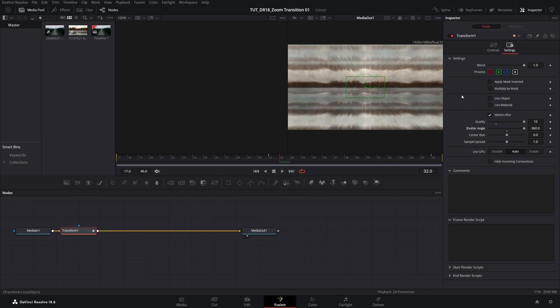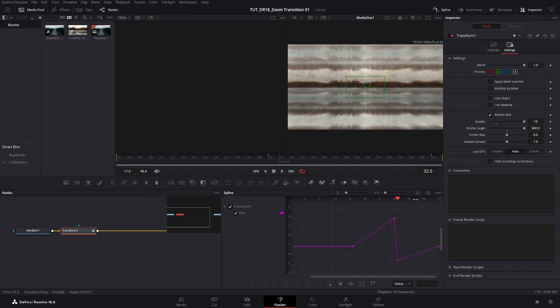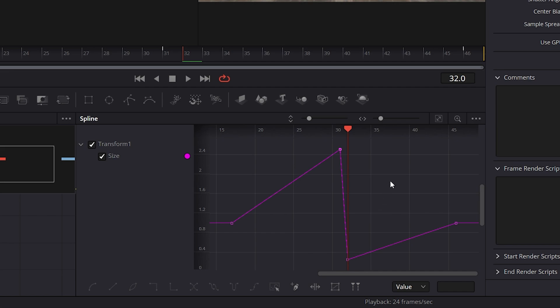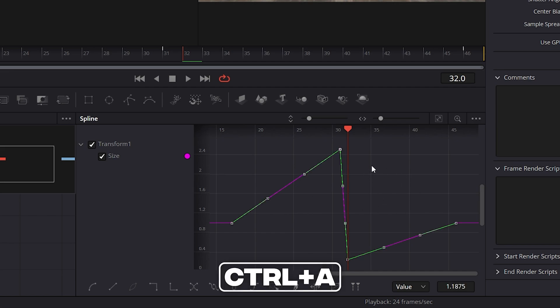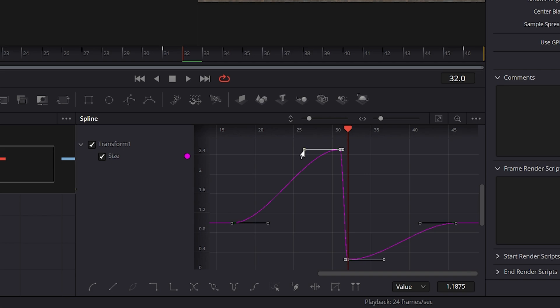And the only thing that's left is to adjust the velocity of the transitions. For this we're going to open spline, then check transform, then make sure you click on the zoom to fit icon to see all of the keyframes. Left click somewhere in the empty space, then control A to select all keyframes. Press F on the keyboard, and now you have these handles that we can adjust, and we're going to drag the second handle down like this, and then the third handle we're going to drag it up.